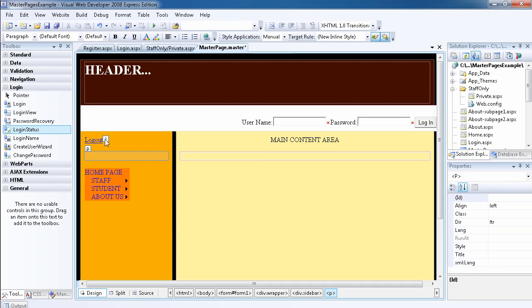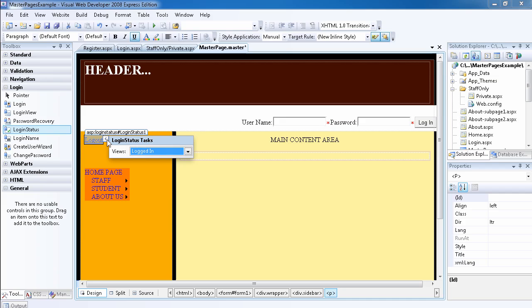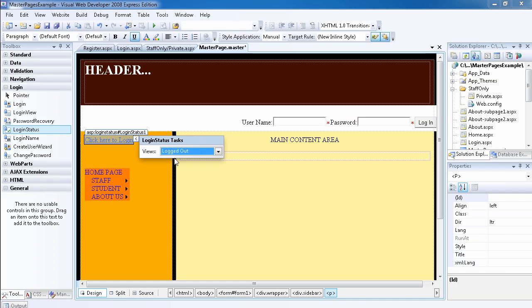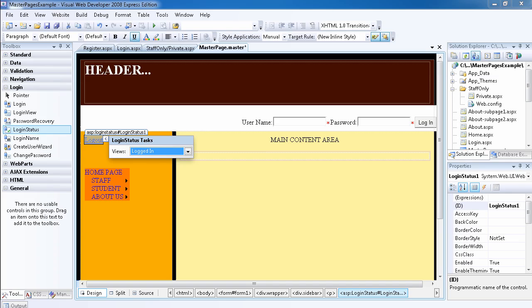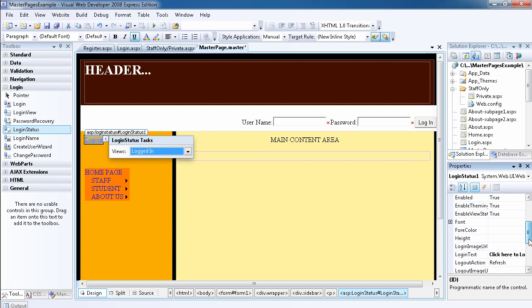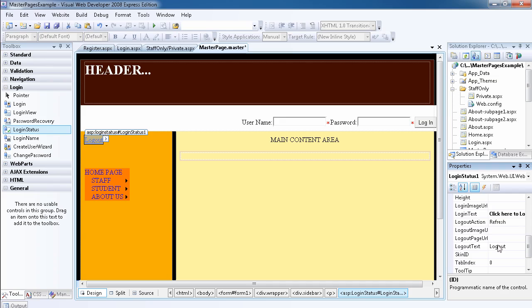And that's going to be for the logout view. So when the user is logged in, we want to change the logout text to click to logout.